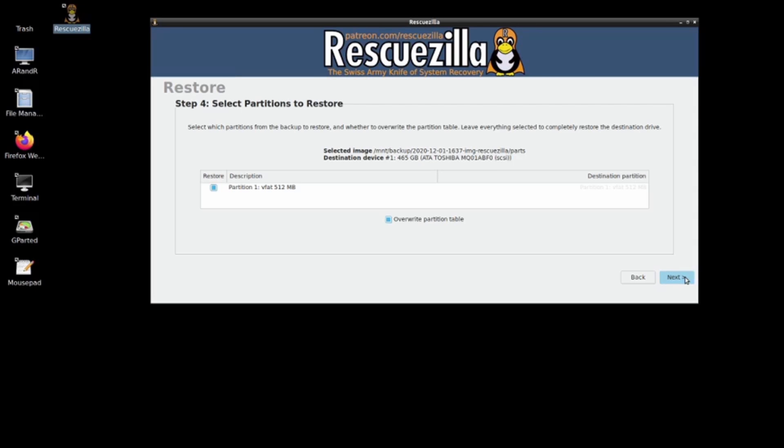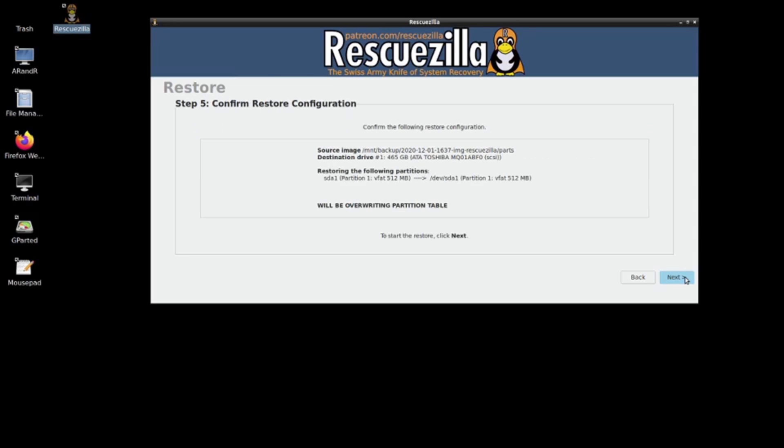This is the next step. I'm going to press next and the restore will initiate.